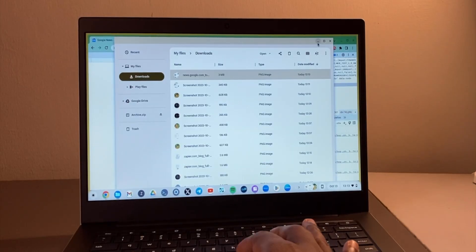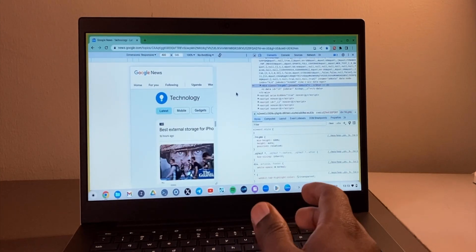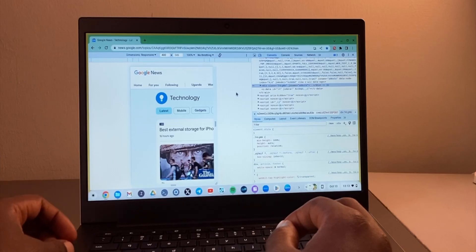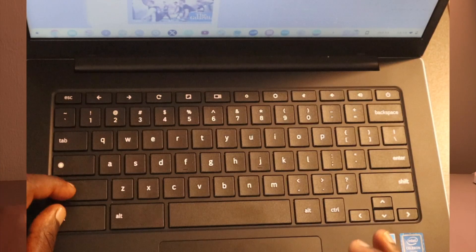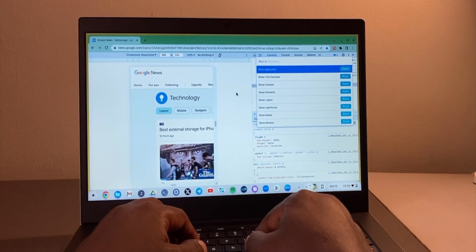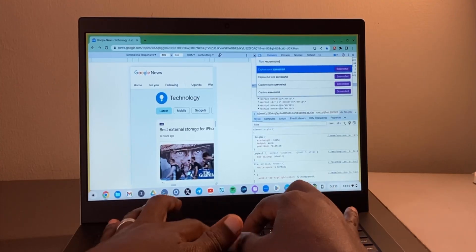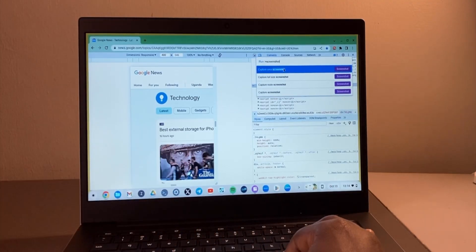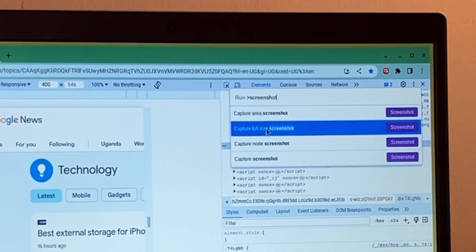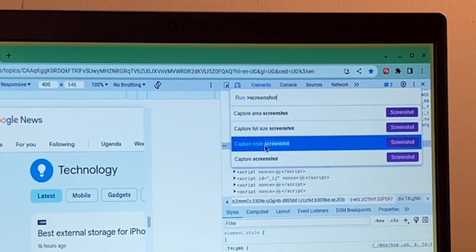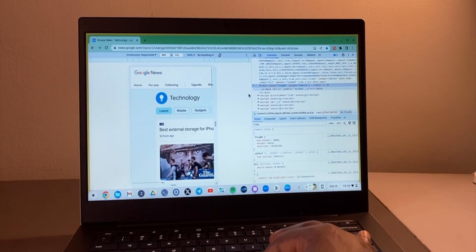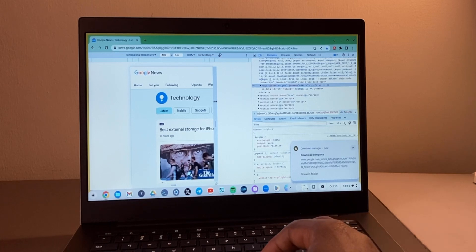If you're into shortcuts, you can open the command palette by pressing Ctrl, Shift, P in Developer Tools. Then type 'screenshot' and you have options: Capture Area Screenshot, Capture Full Size Screenshot, or Capture Node Screenshot. Tap Capture Full Size Screenshot and it does exactly the same thing.